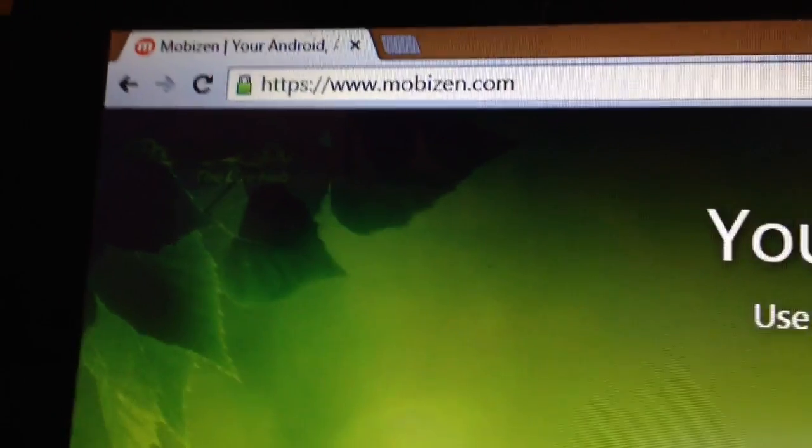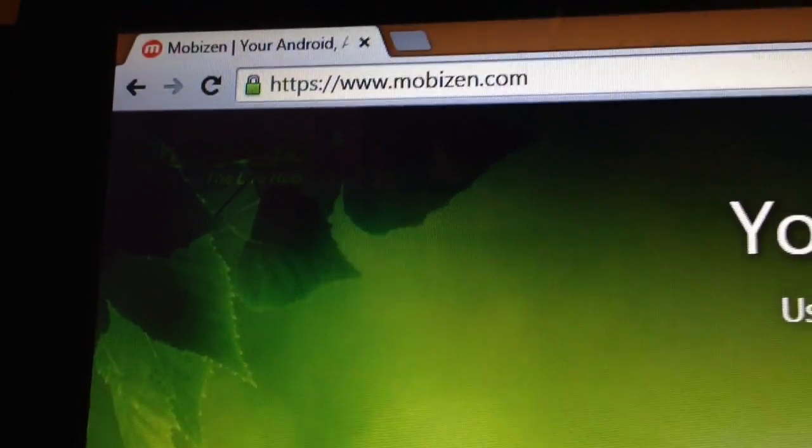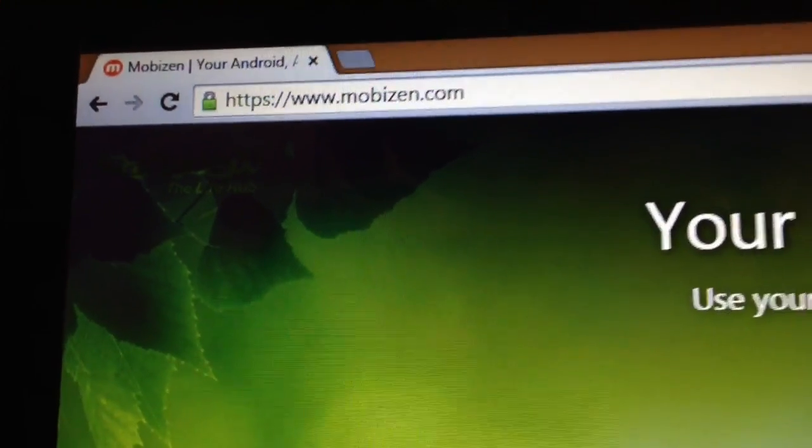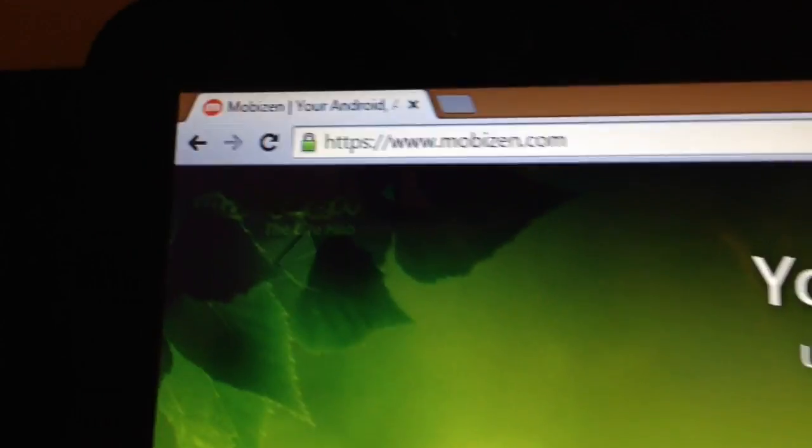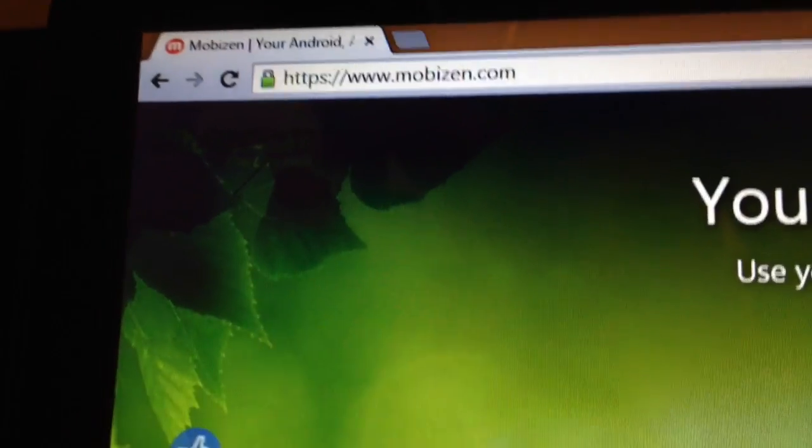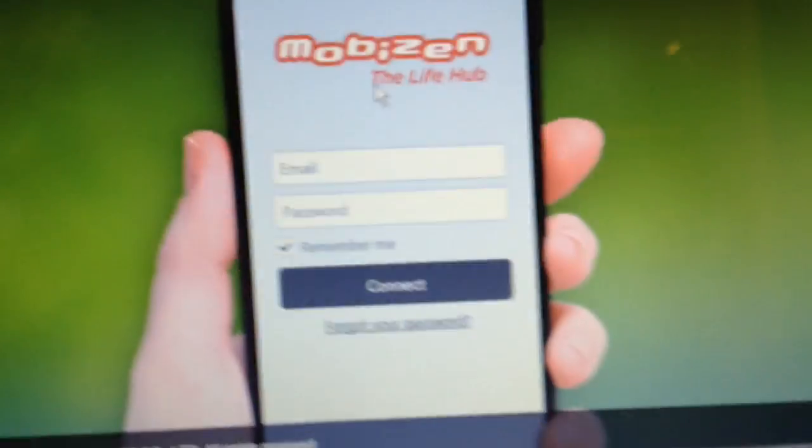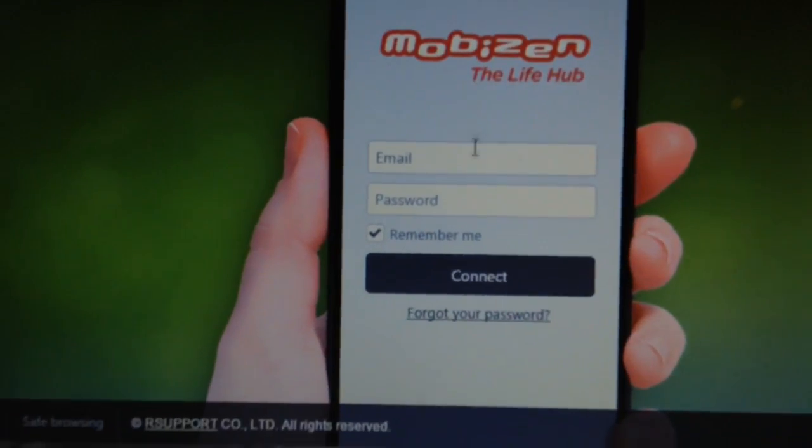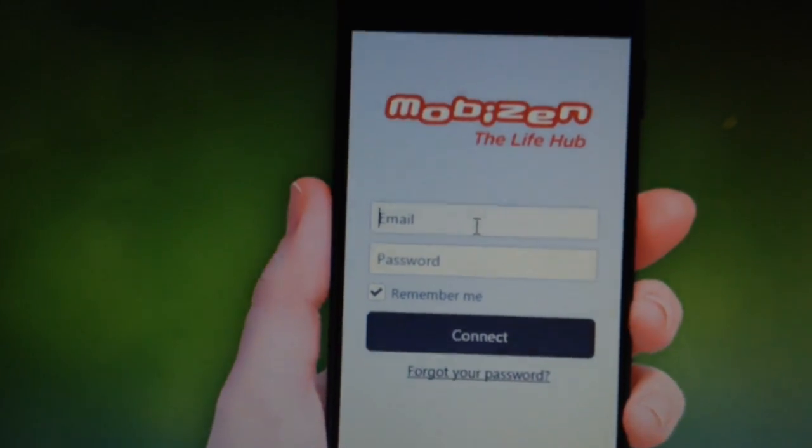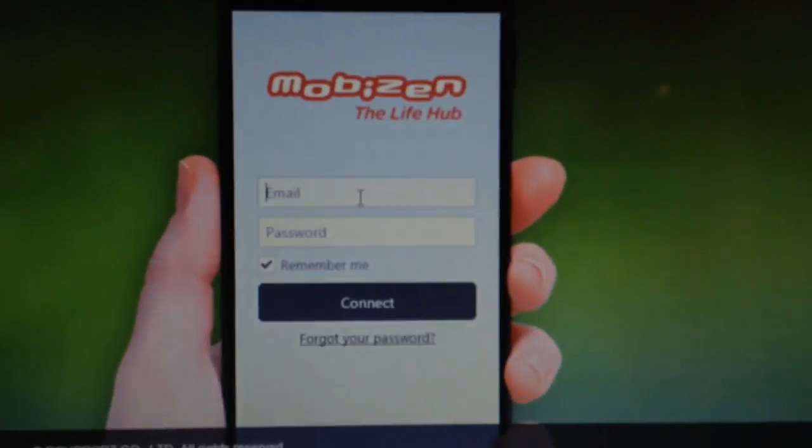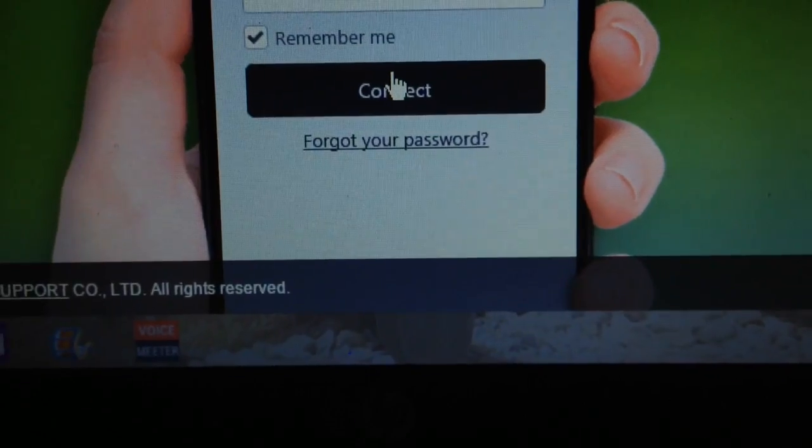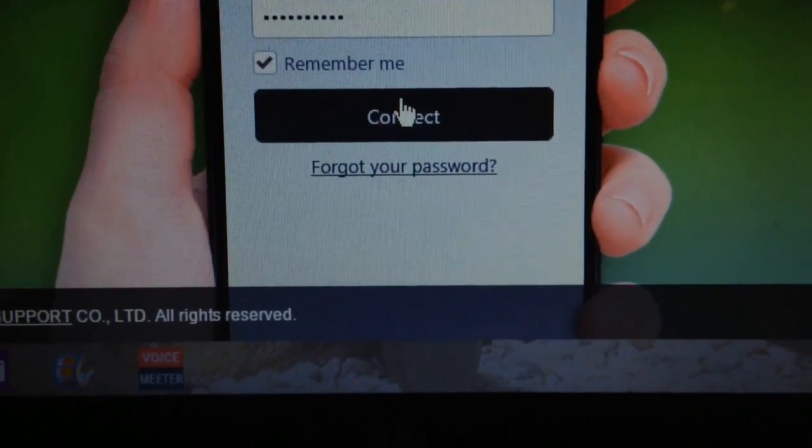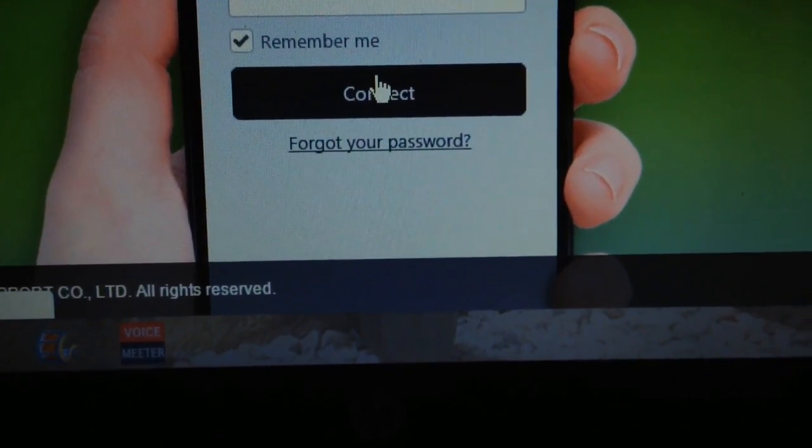Next, you want to go to www.mobizen.com on your computer. I'll have a link in the description. And then you just want to punch in your information right from the home screen. Then once your information is punched in, you just want to hit connect.